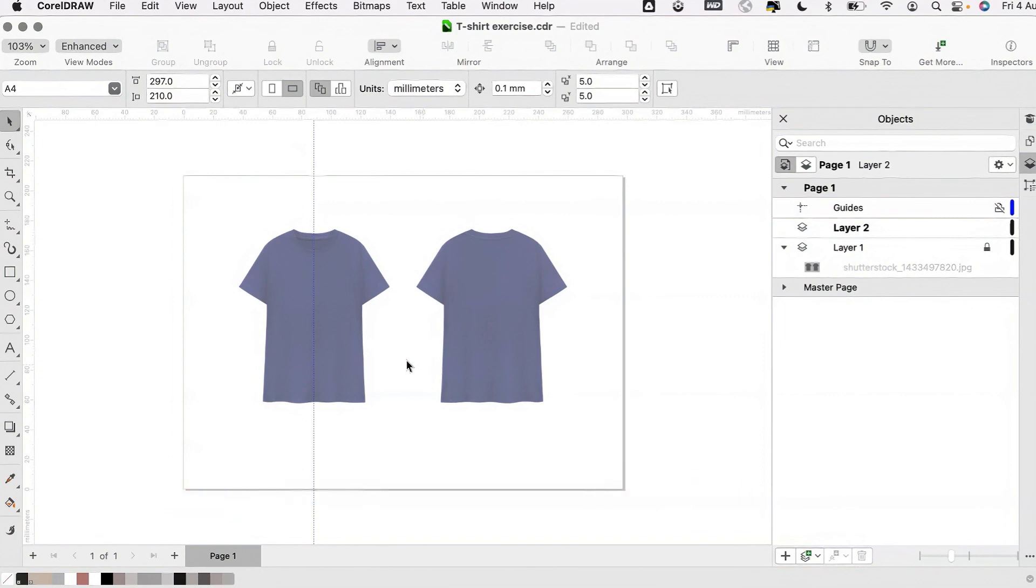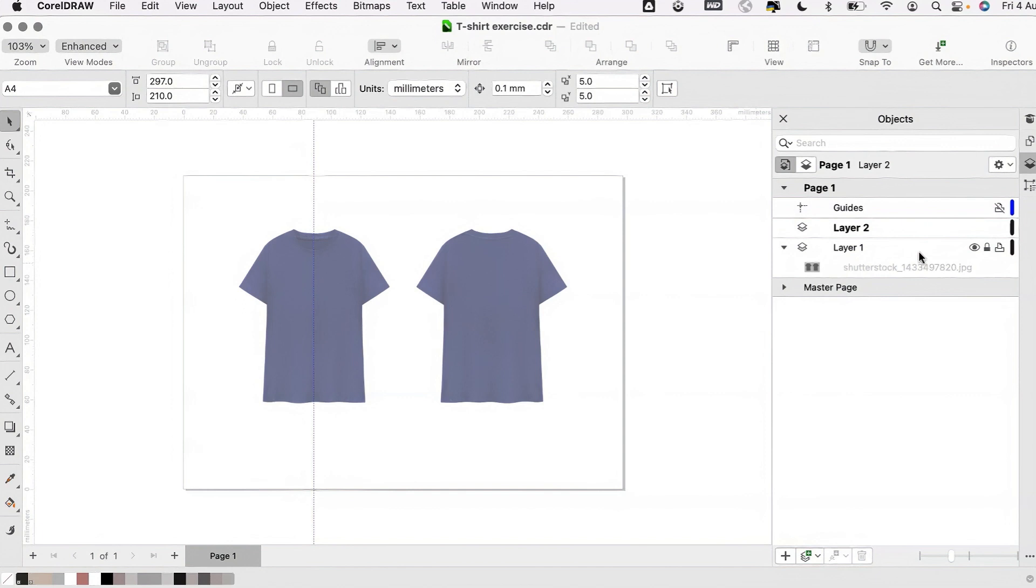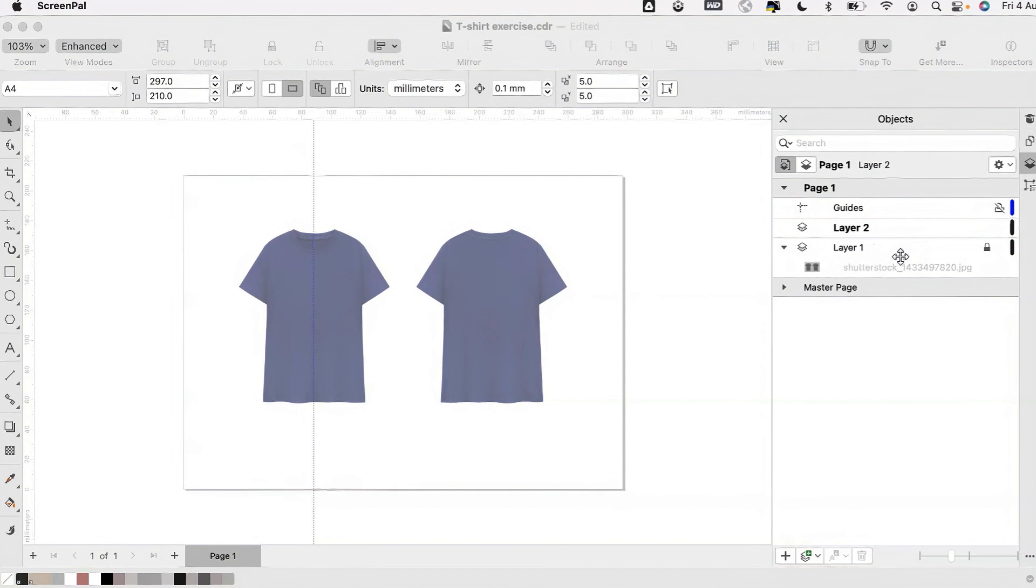To get us started I've placed a reference image with a centre front guide on a locked layer below. This helps to ensure that proportion is correct and makes the drawing process easier. The first drawing tool we're going to use is the pen tool.